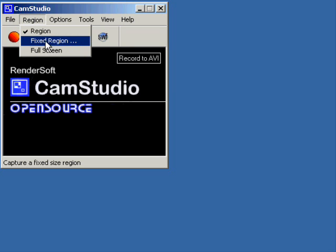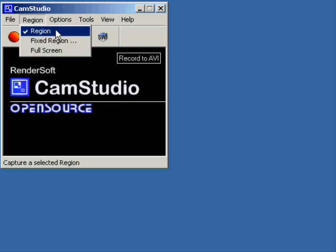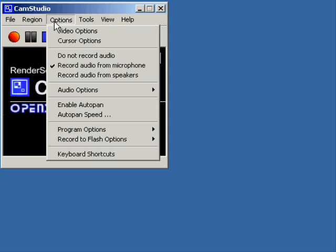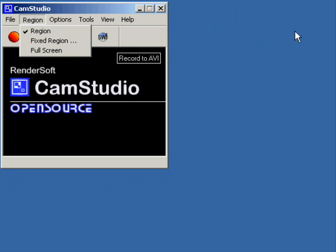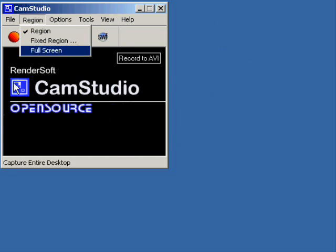Now if you set it to fixed region or region, you can draw the area that is actually going to be captured. In this particular capture, I've got all this blue area that probably isn't necessary. But later on, I'm actually going to use that to fill it up with some feedback about how this went.